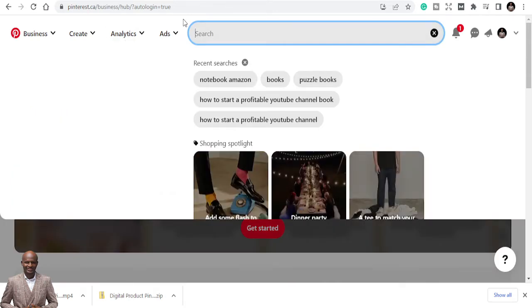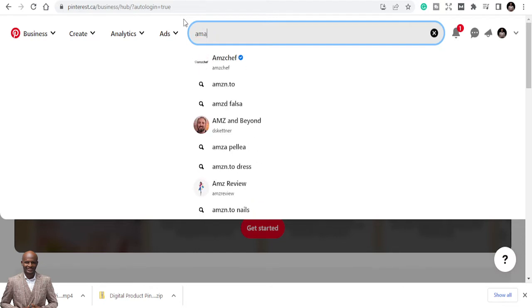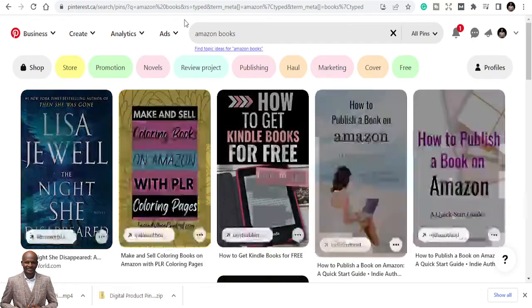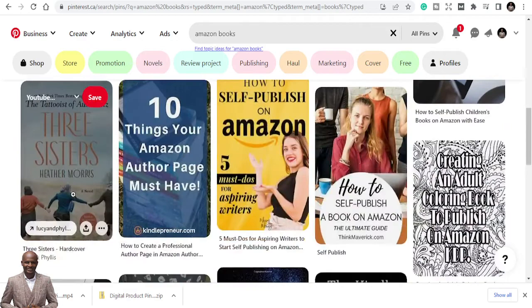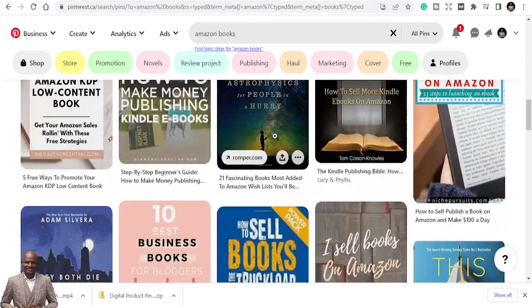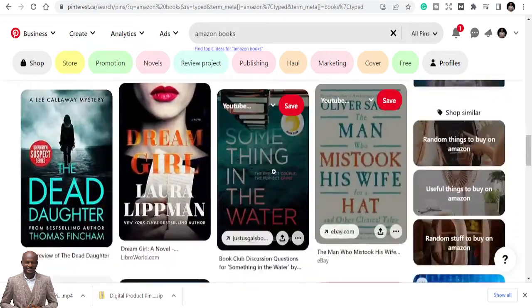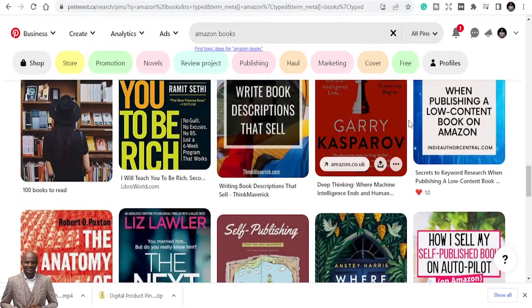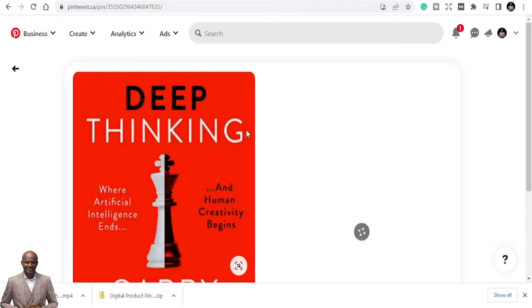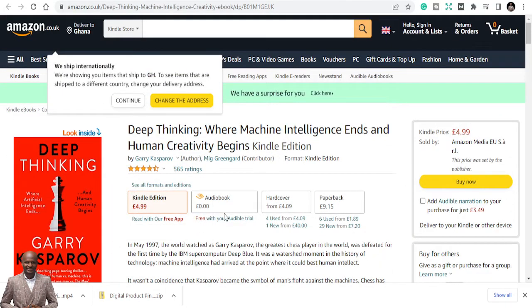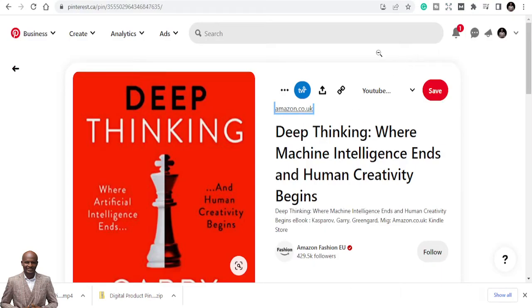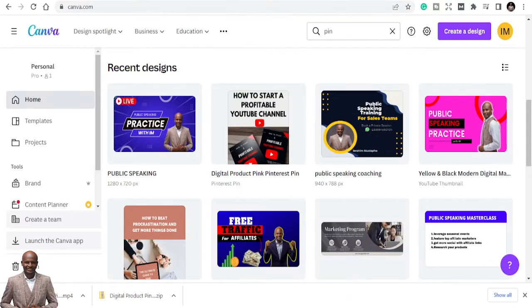Look at the monthly views on my Pinterest. If I search for 'Amazon books,' you can see all these books are listed on Amazon and selling on that platform. When I click on one of these pins, it goes directly to Amazon.com. That's exactly what we want — when you list your books here, people will see them and be directed to Amazon to buy.